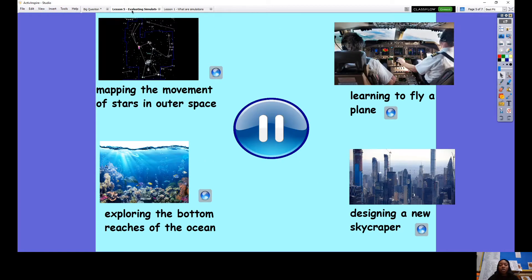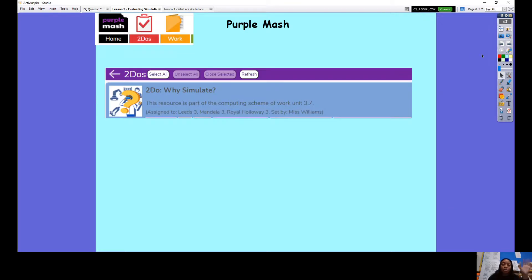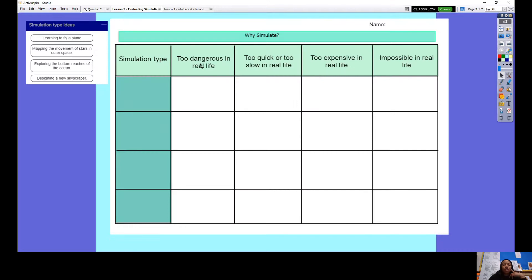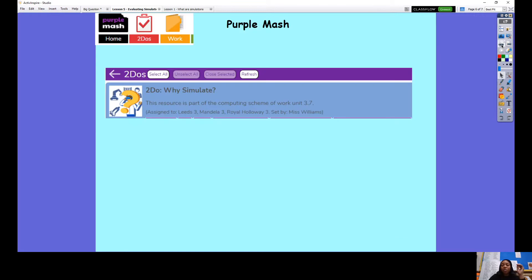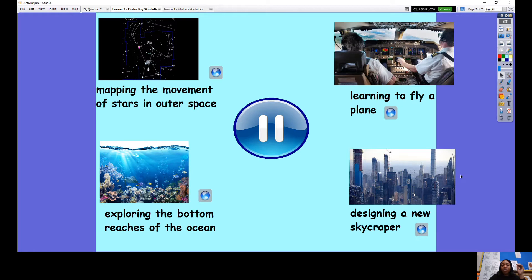What we're going to do now is watch a few simulations and evaluate them — evaluate why they are a simulation in the first place. You might find it more useful to log on to Purple Mash and watch this video as you go along. Click on To Dos, and you will see it says 'Why Simulate.' You are going to complete this sheet which talks about all the different simulations I'm going to show you. You'll fill in the simulation name — for example, we've got 'Learning to Fly a Plane.' I'm going to model the first one: mapping the movement of outer space.